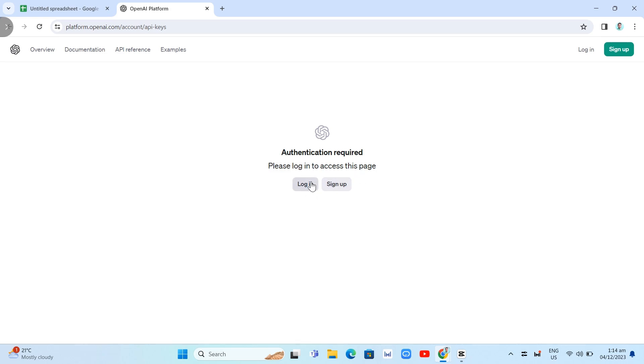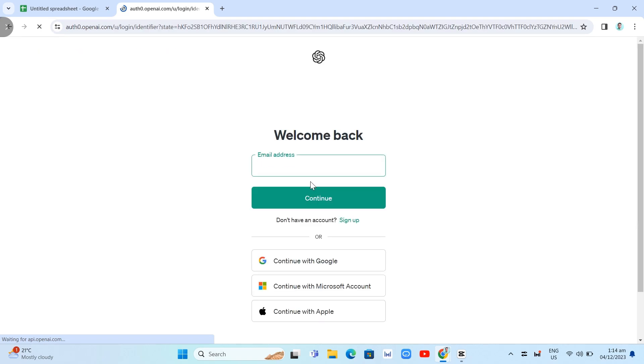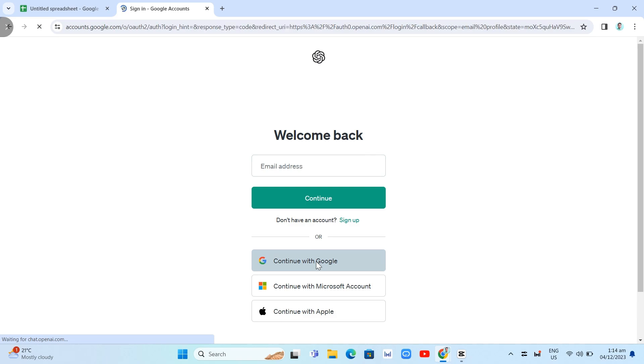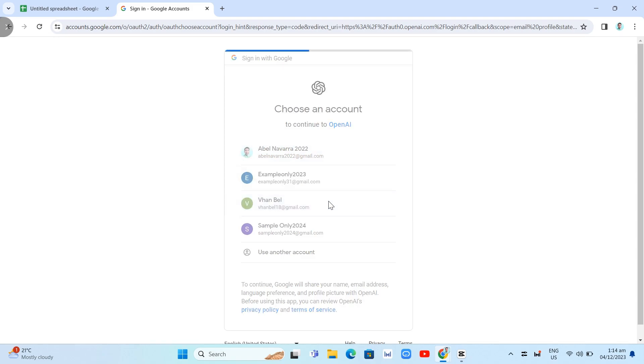So in this example, you just want to click on Login, Login button. And then you will now go to continue with Google. And then you just need to choose an account to continue with OpenAI. So basically, just need to select one from those option. And once you've done selecting your account, you will now go to the next page.